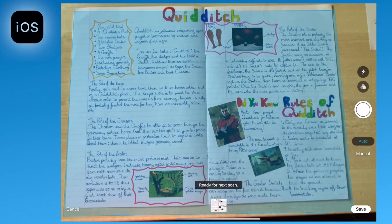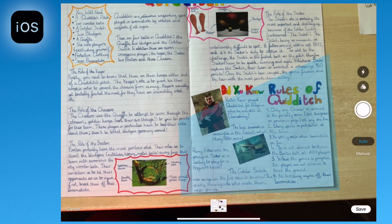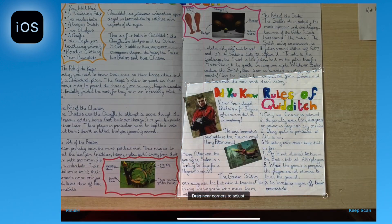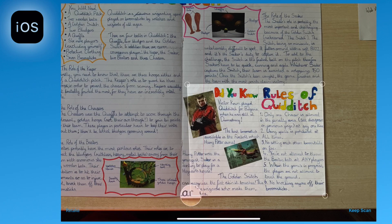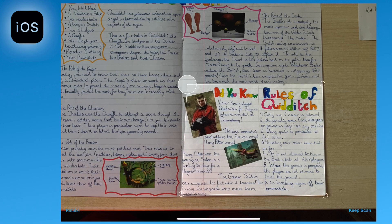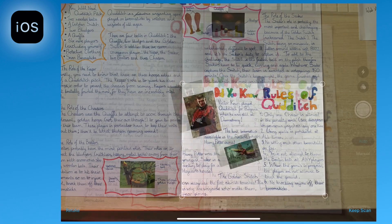You can have more control over the image taken by using the button on the right hand side to take an image and use the four cropping circles to get the exact image that you want. Notice how when you touch on the circle it zooms in so you can see exactly where to place it.